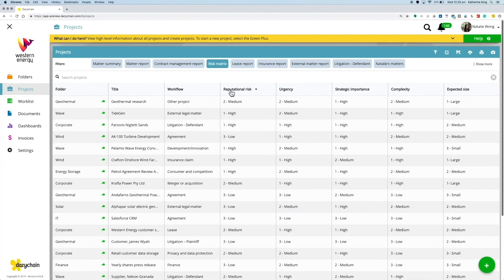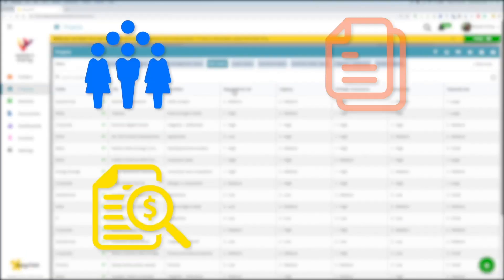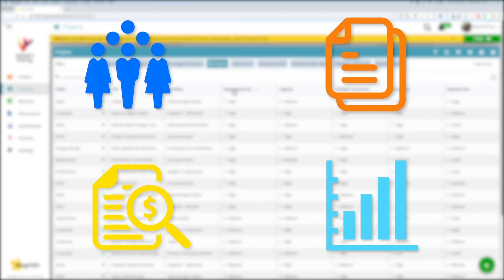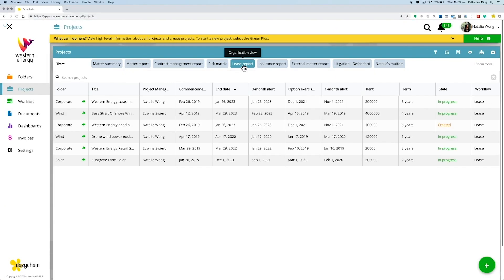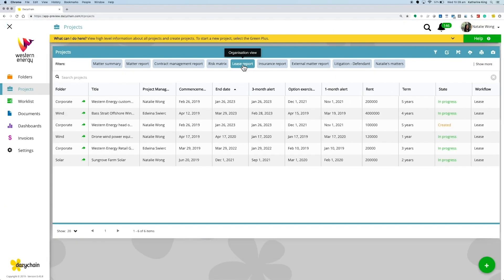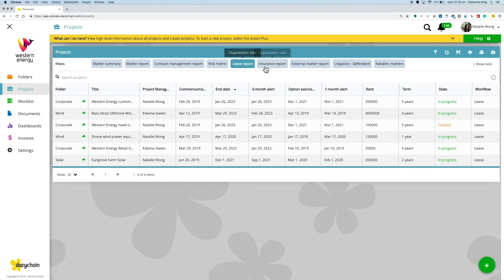Daisy Chain brings matters, people, documents and reporting together in one place and provides visibility over your team's current workload.